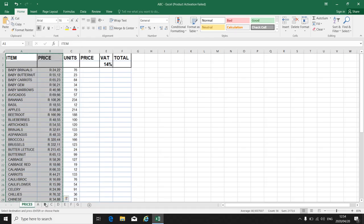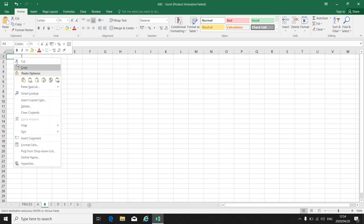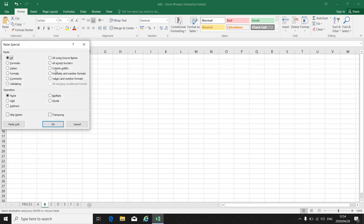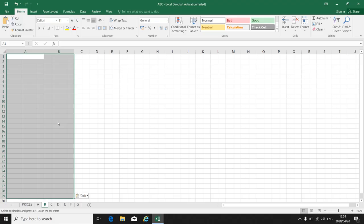Go to worksheet B. In A1. Right click. Paste special. Column widths first. OK.